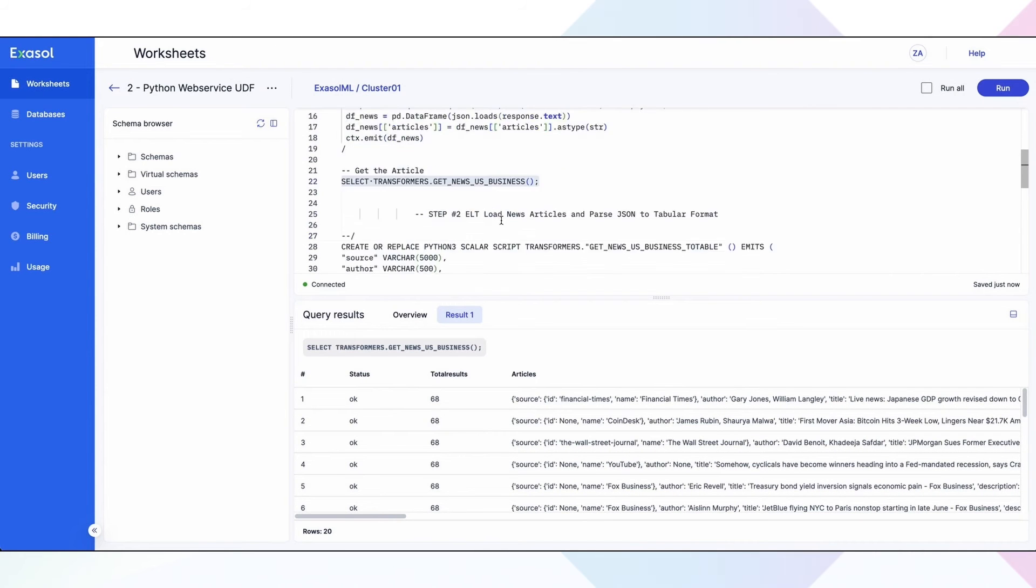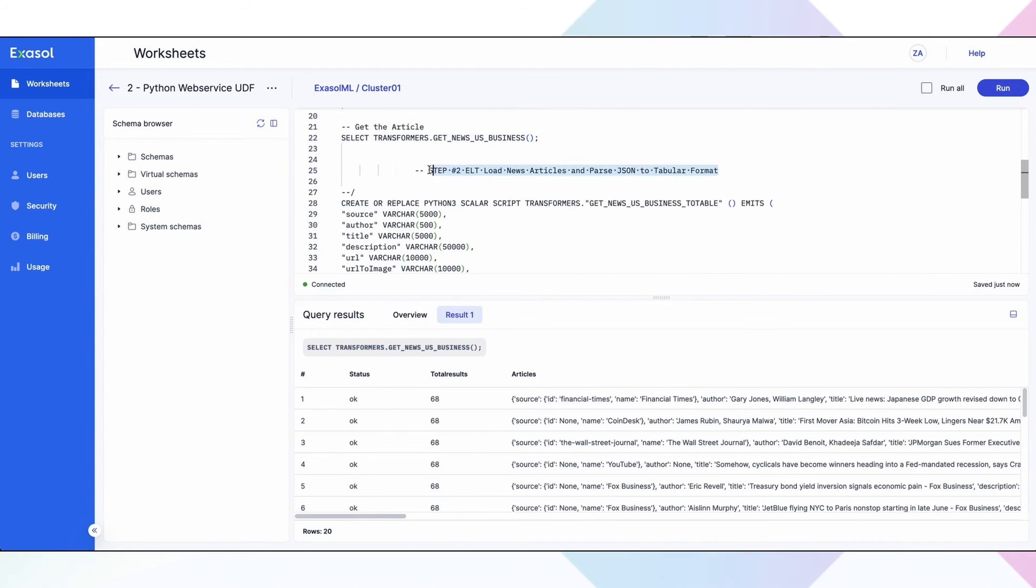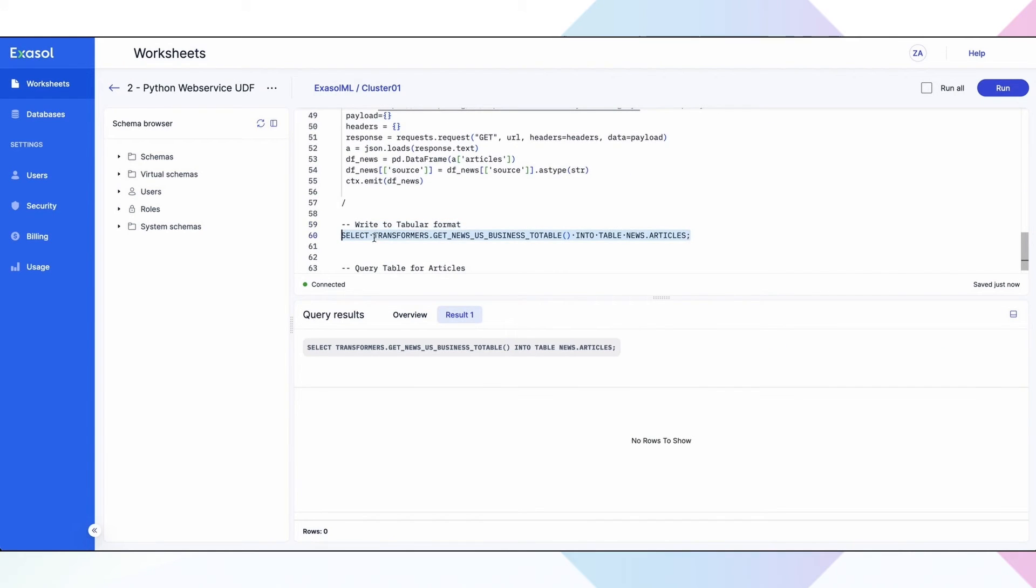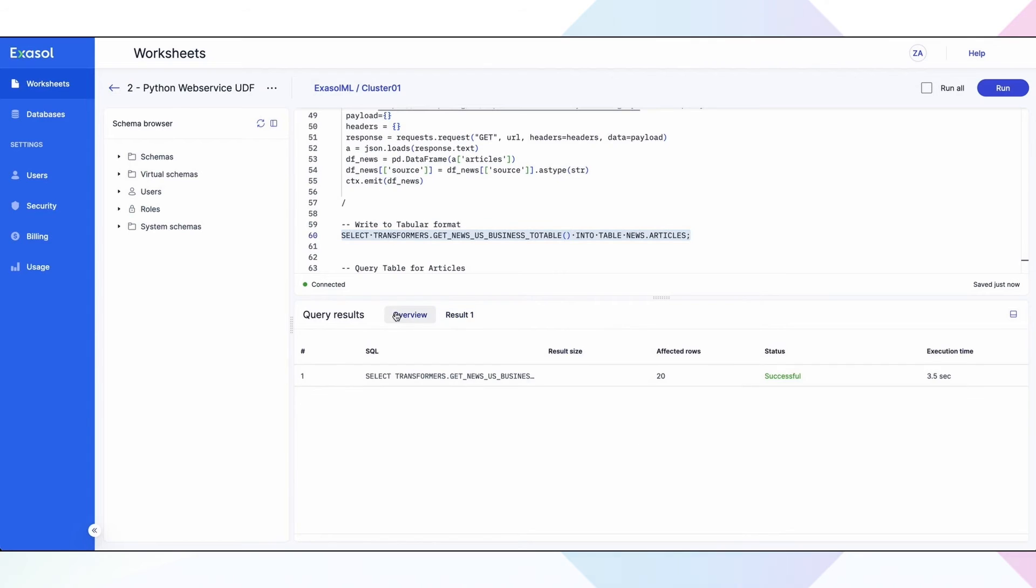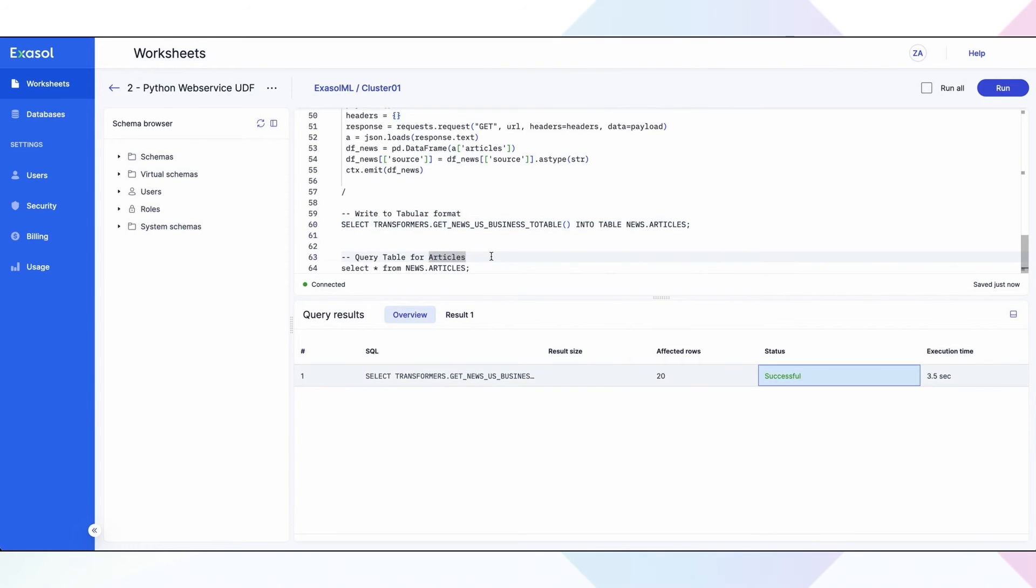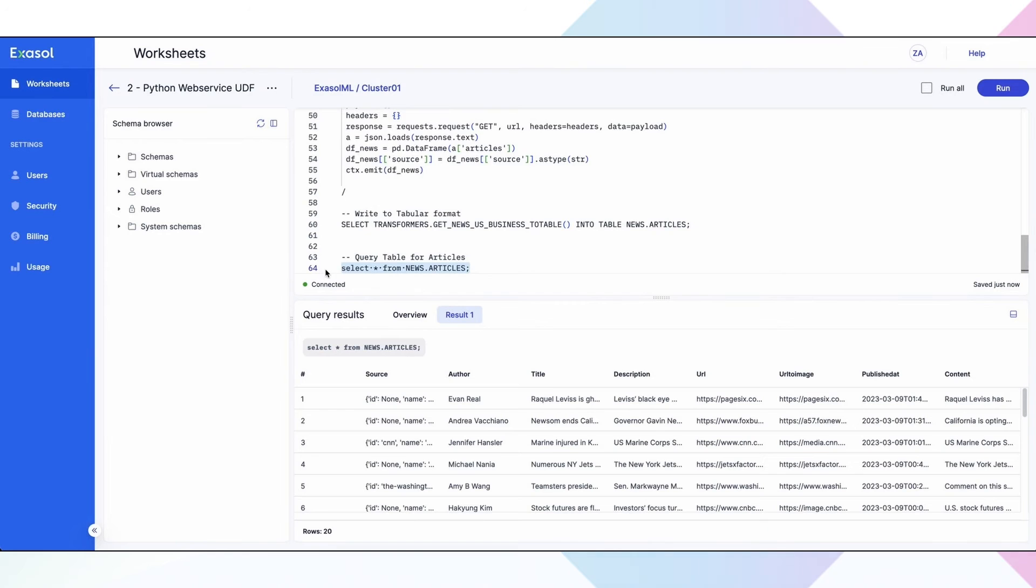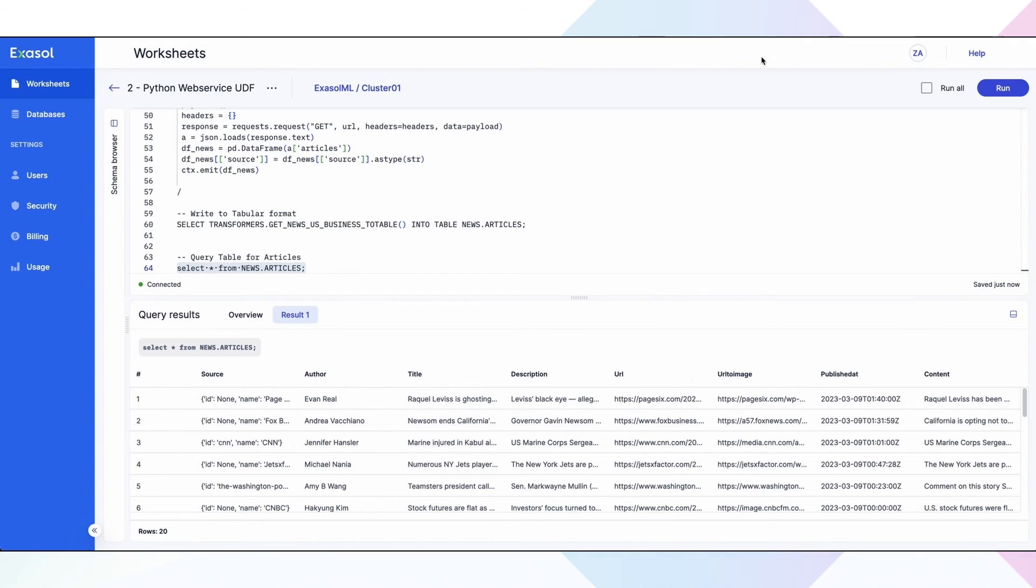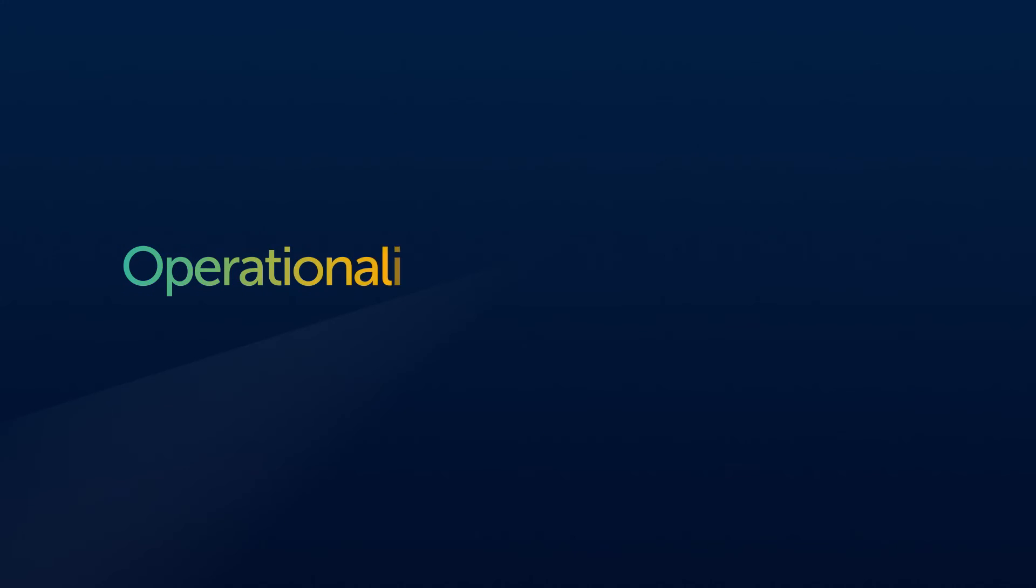we switch gears and do ELT, meaning we extracted the news and convert JSON into tabular format in real time. What is normally a time-consuming manual effort for a valuable data scientist is made easy using Exasol. As you can see, this data is dynamically parsed into a table and analyzable format.